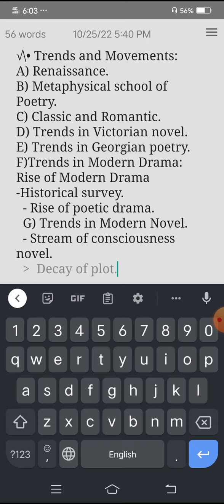Then we have trends in modern novels, like the stream of consciousness novel and the decay of the plot.